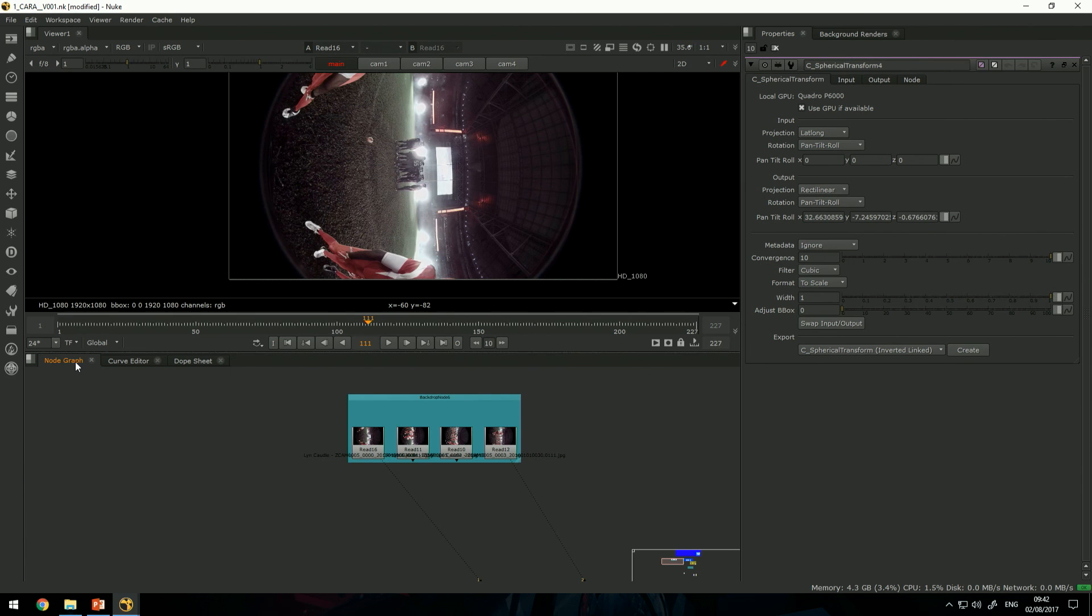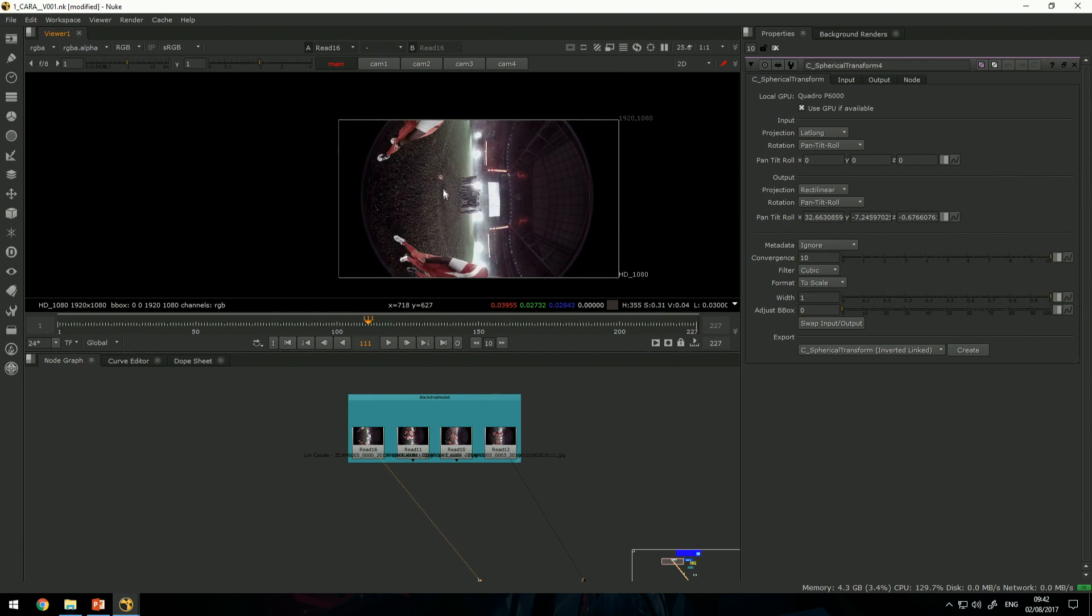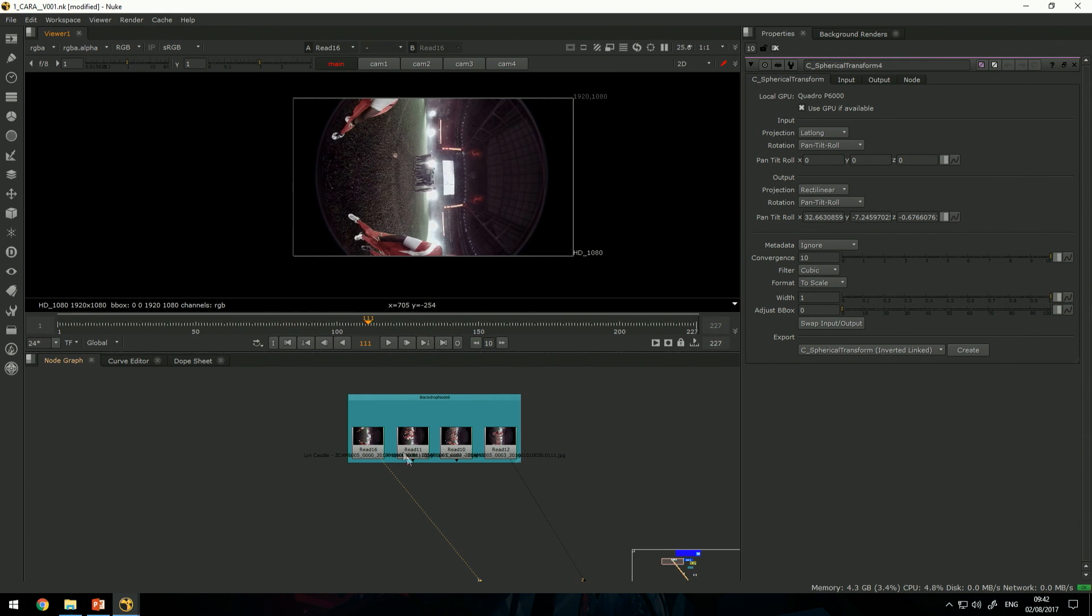Here we have the capture. This is actually four cameras with fairly wide fisheye lens.